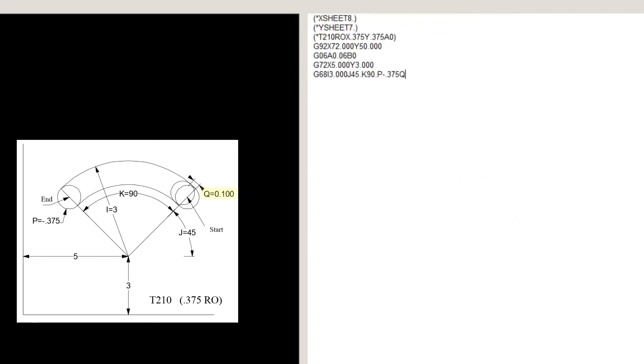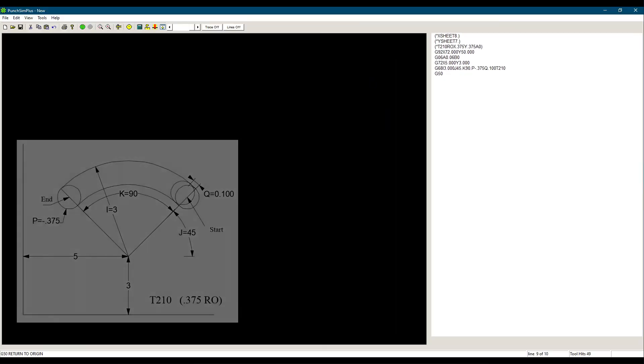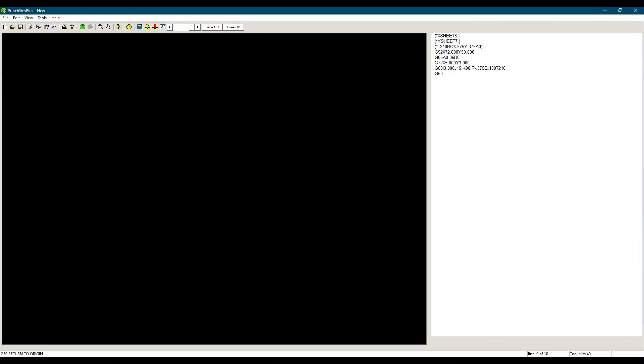Q 0.100, which is the pitch from center to center of hits. Let's simulate our program.